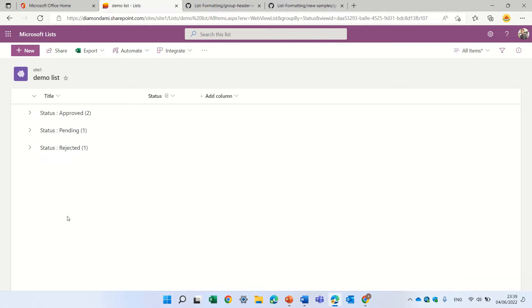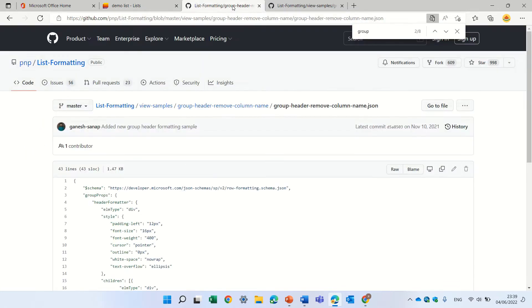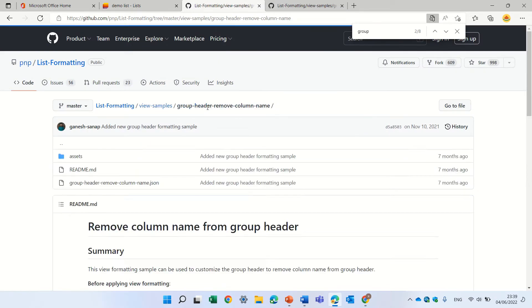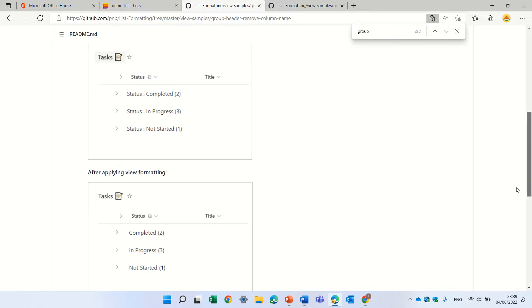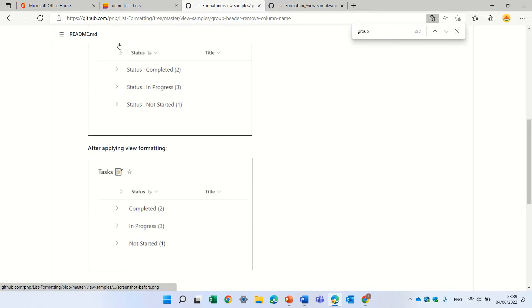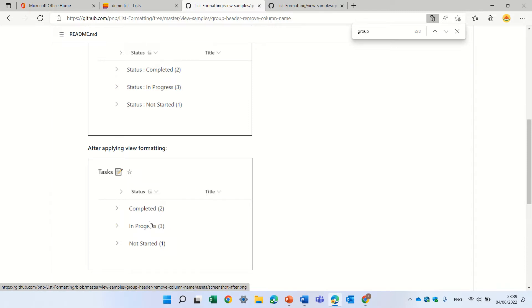So I searched for something that can be done and actually we have the PNP list formatting. If I just show you this possibility, it says we can move from this status to showing the value of this status and the amount. So let's see how we do it.